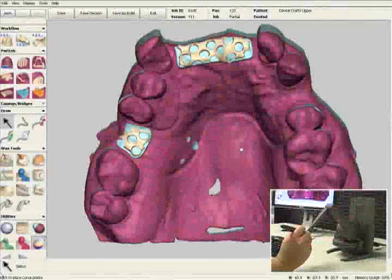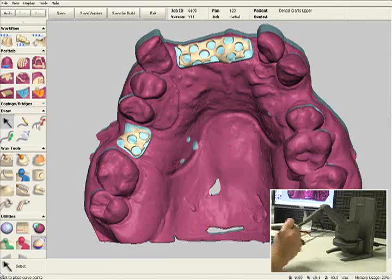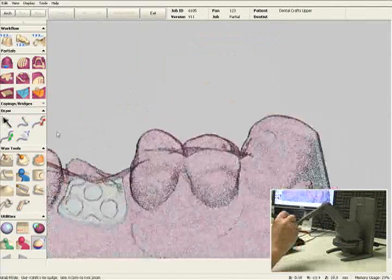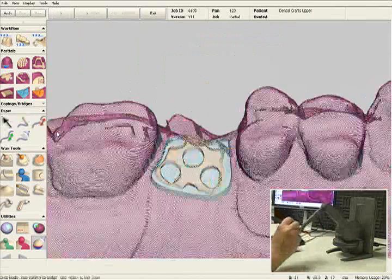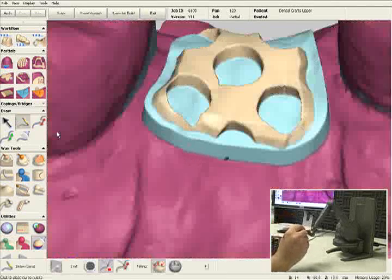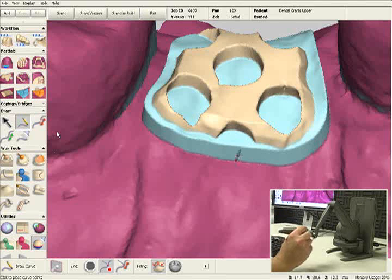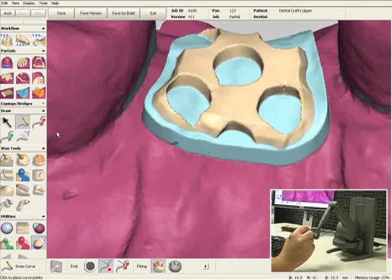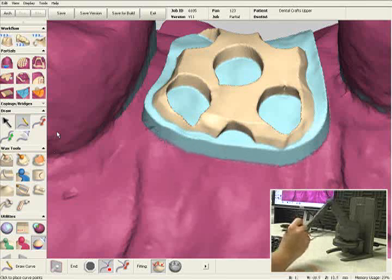Now we'll design the major connector and the finish line. I'm going to start by selecting the pencil tool and rotate this model so I can see the mesh area a little bit better. There's a sharp edge right here where the relief wax and the tissue area meet. With my pencil tool, I can actually feel that edge. So I'm going to start designing my major connector right up against the relief wax.